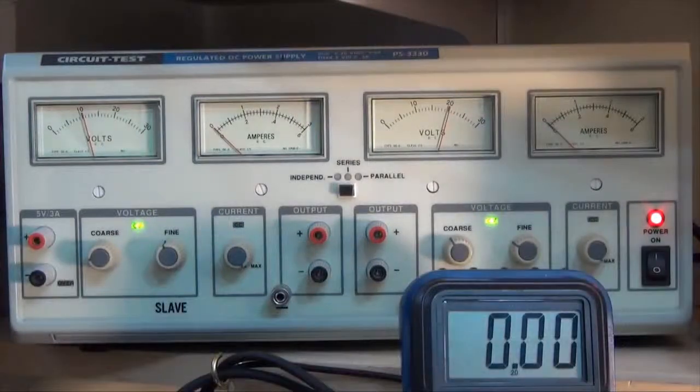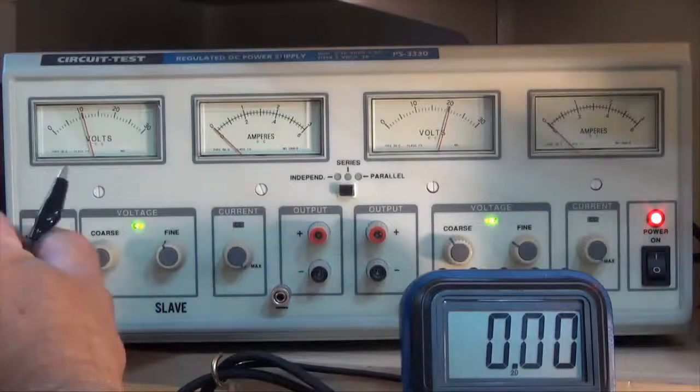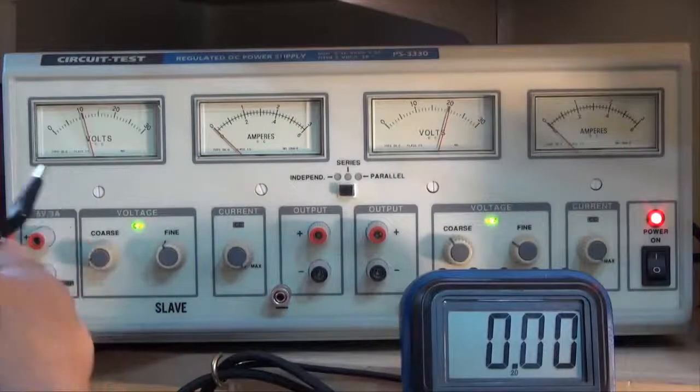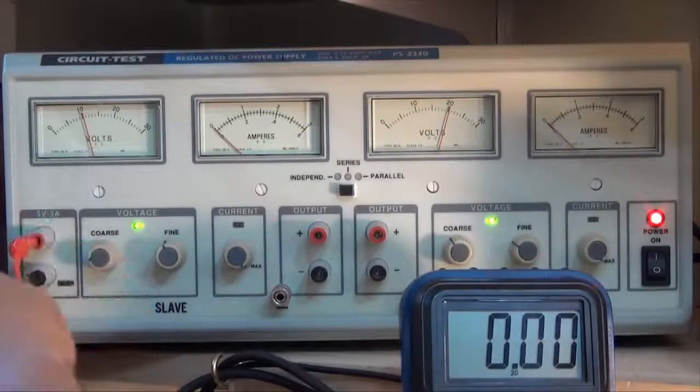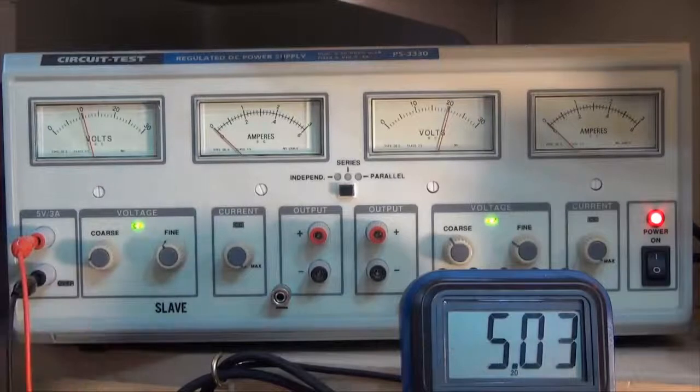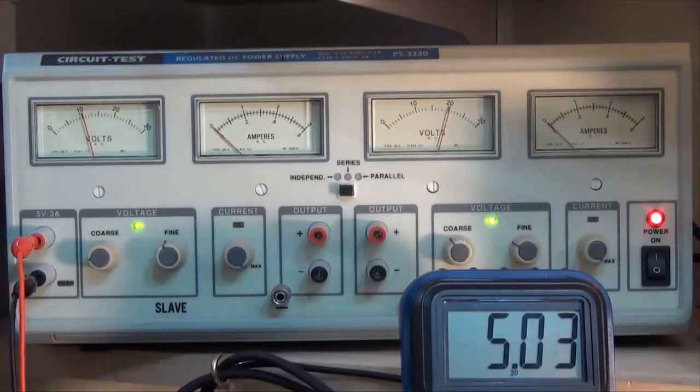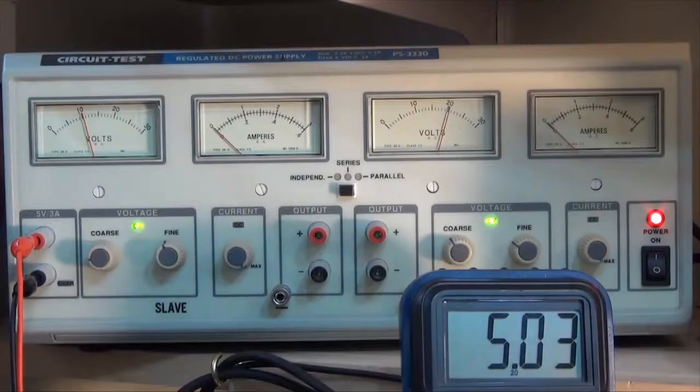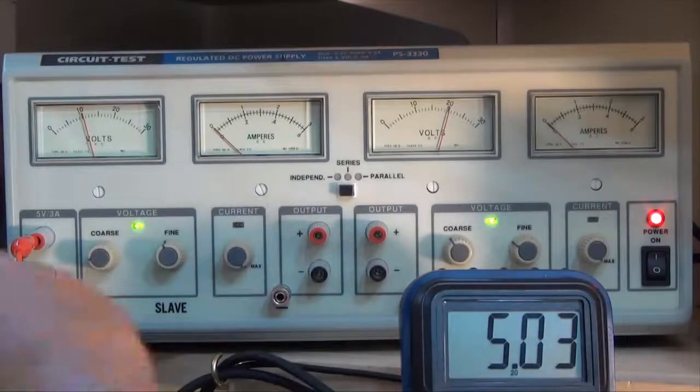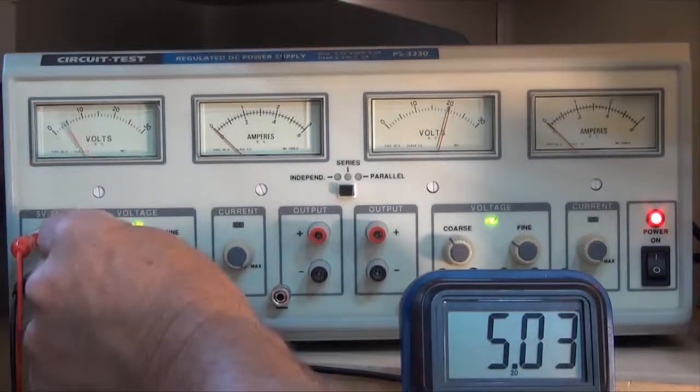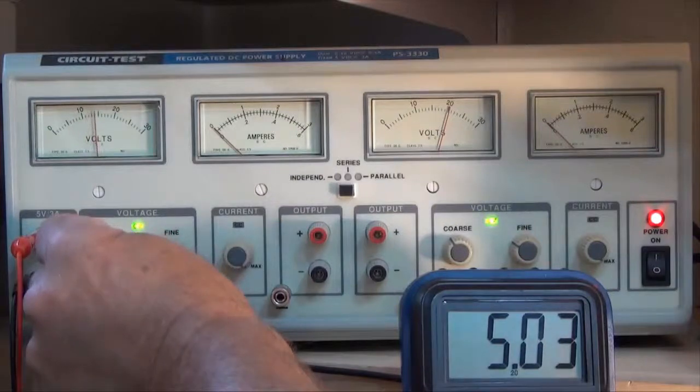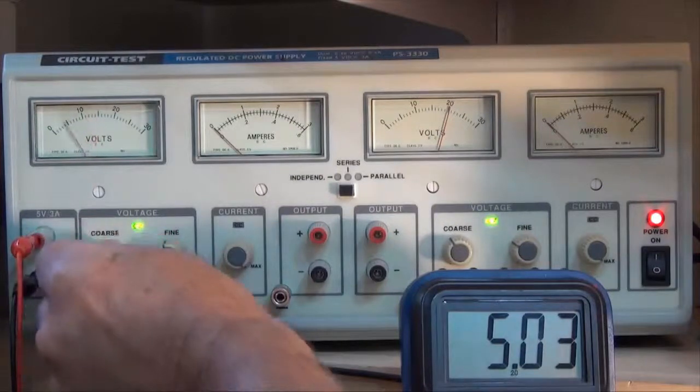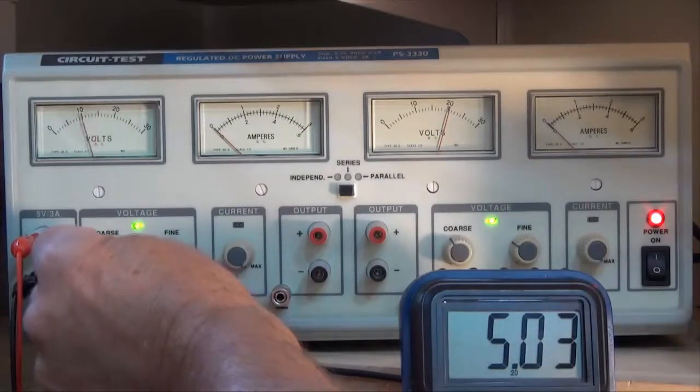So let's measure the voltage of the power supply. So let's check this one right here. 5.03 volts, that's pretty good. So that's a good stable supply. You can see when I adjust the voltage here, my 5 volts doesn't change.